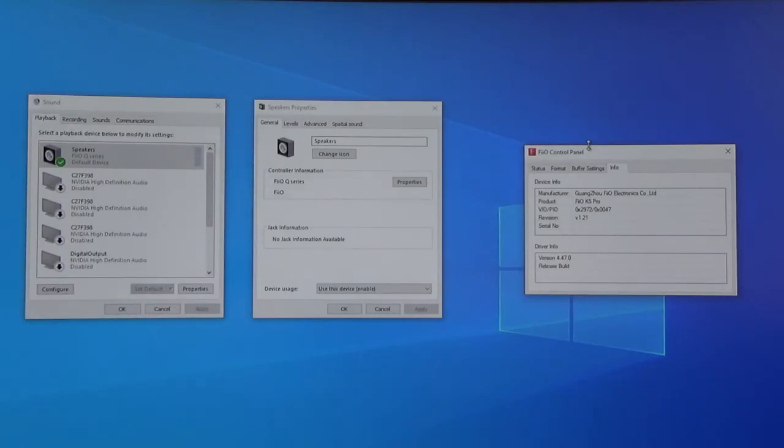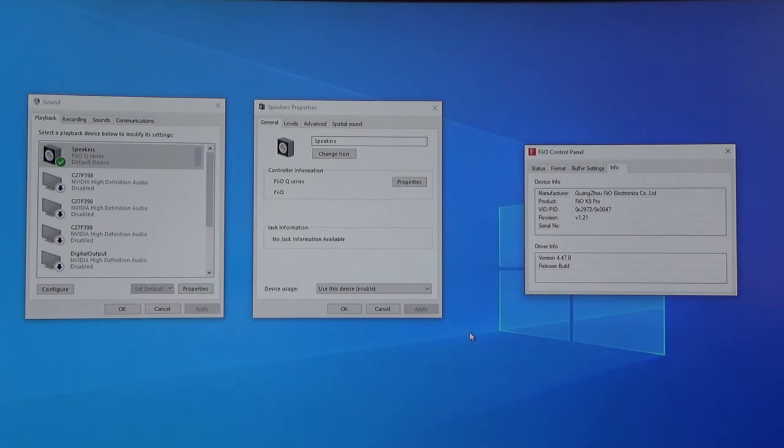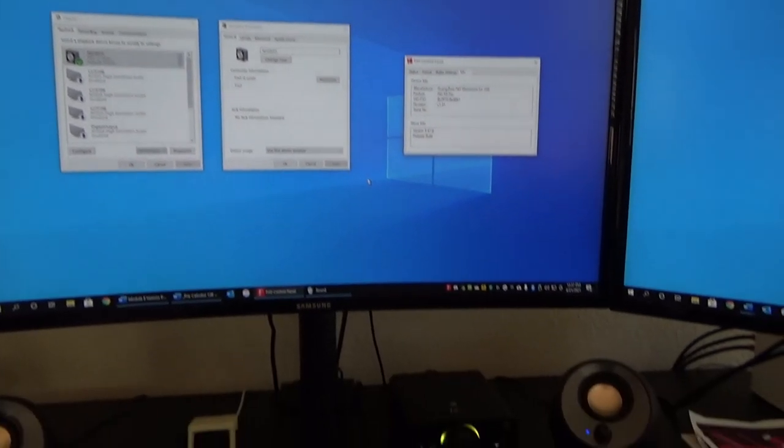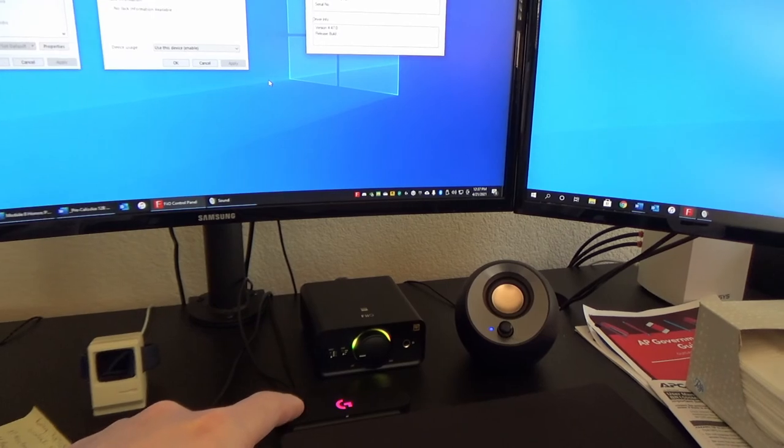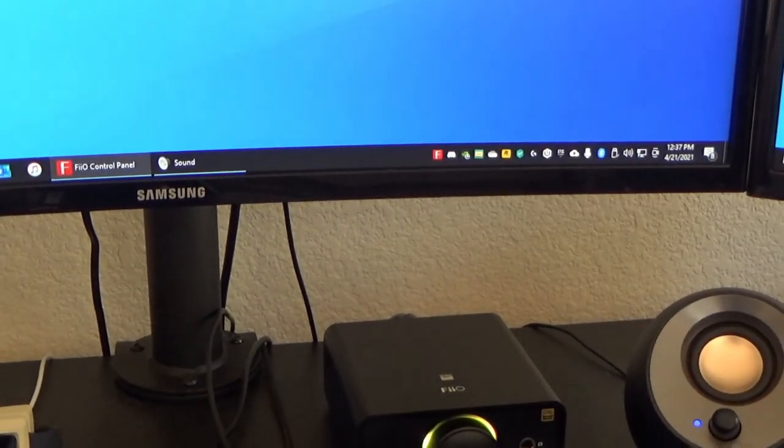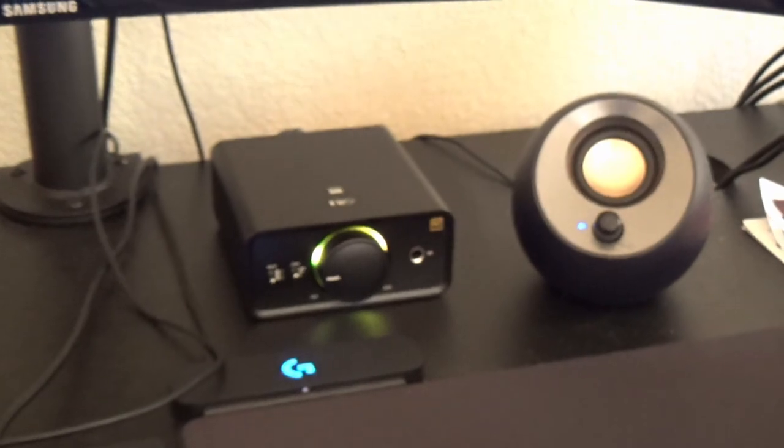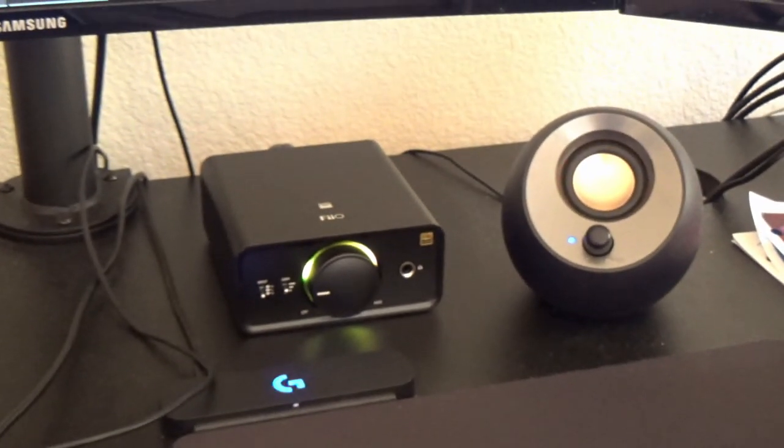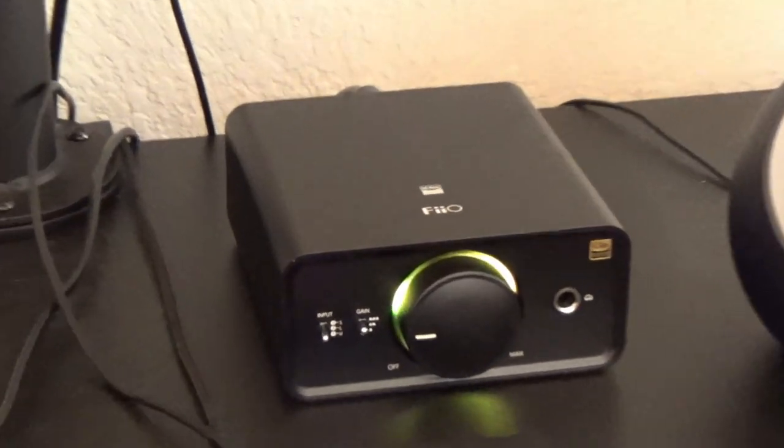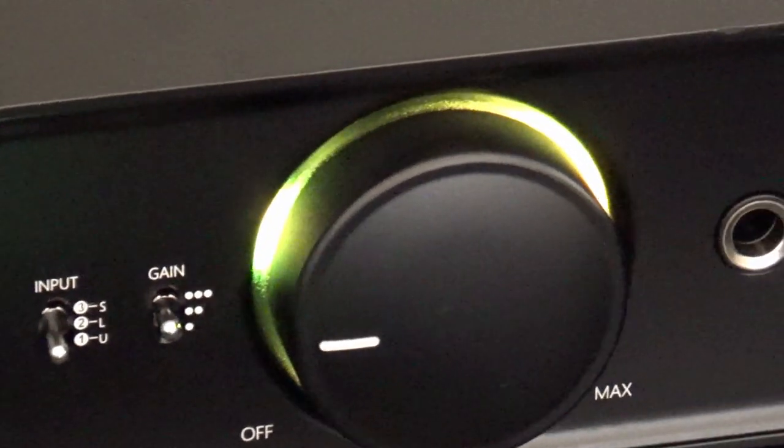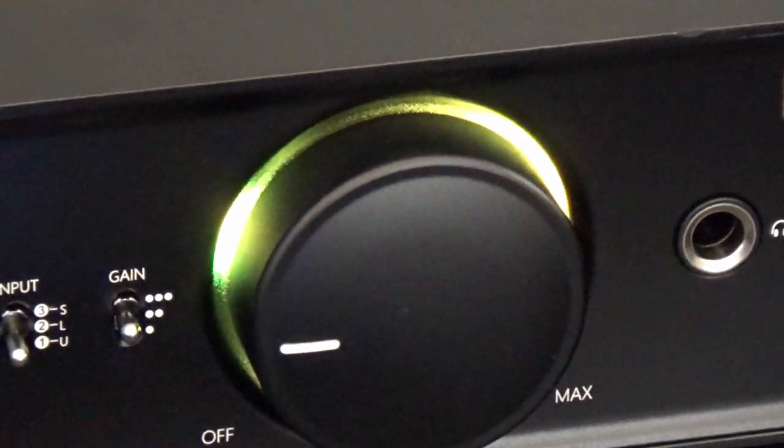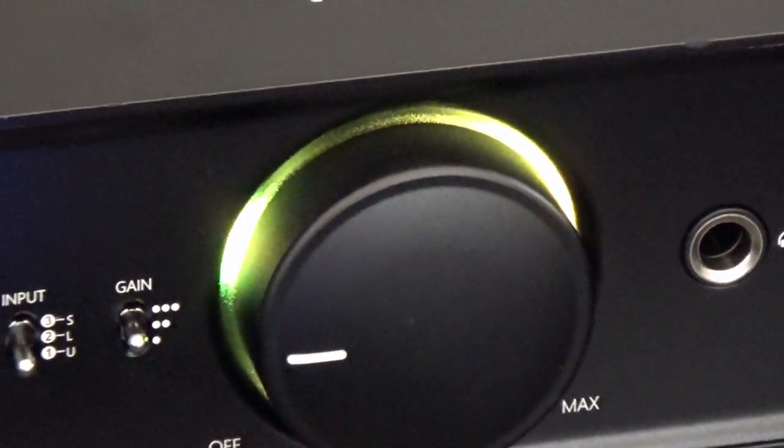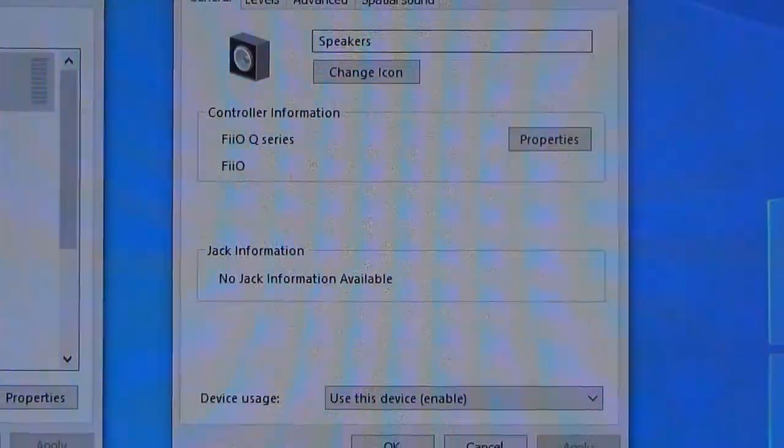Now I have three windows open on my computer and these are the properties of the new Fiio K5 amplifier. If I zoom out and zoom back in, the amplifier is down there. Normally the glow around that volume knob is blue, but since it's detecting high quality audio, well high-res audio, it turns green because I've set the Windows settings.